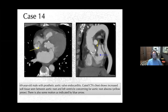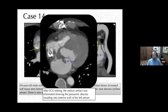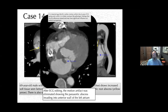Case 14: a 69-year-old male with prosthetic aortic valve endocarditis. Gated CTA shows increased soft tissue in the retro-aortic space between the aortic root and left ventricle, concerning for aortic root abscess. There was also possible motion artifact. ECG editing eliminated the motion artifact and confirmed the abscess was extending through the aortic wall with protrusion of abscess tissue into the left atrium. Identifying and correcting cardiac motion with ECG gating is critical to avoid missing such important findings.